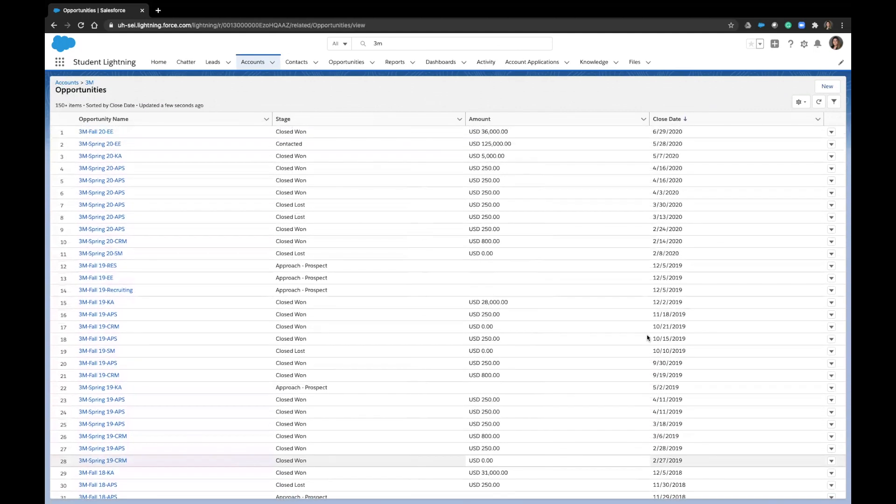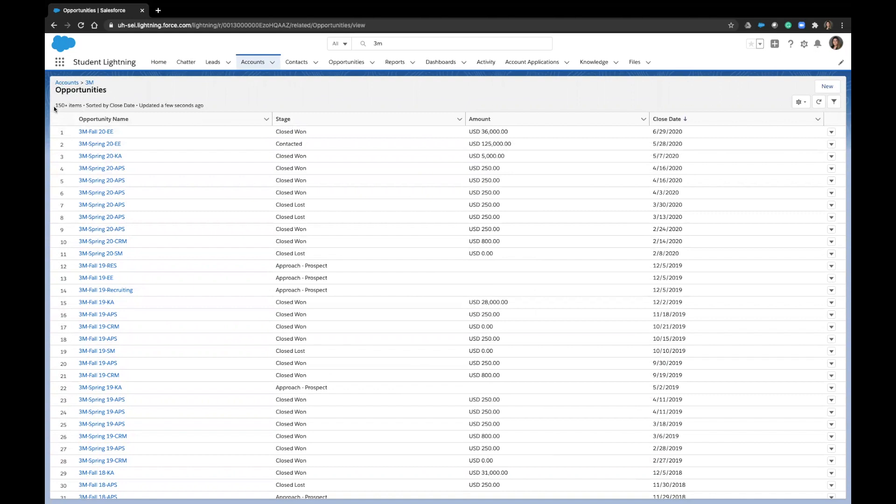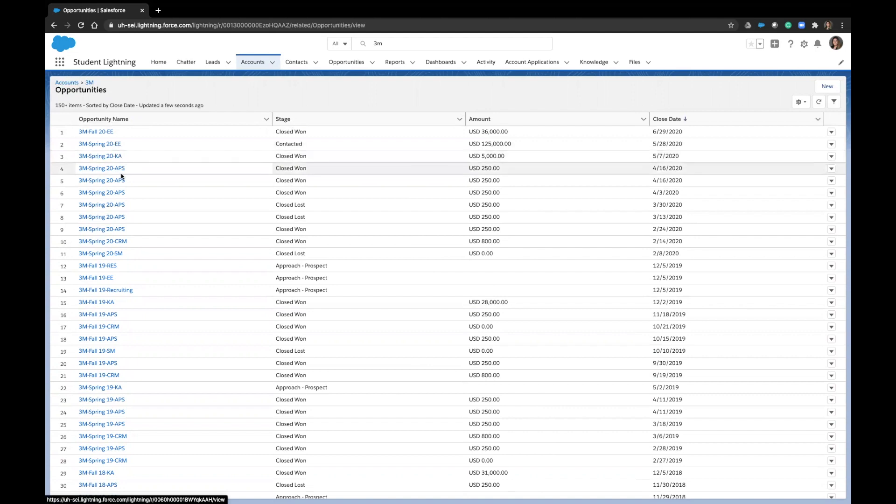In this account, for example, we can tell that we've attempted to sell to them over 20 times. The letters at the end of the opportunity names are the class and the stage shows how far we got in that deal.